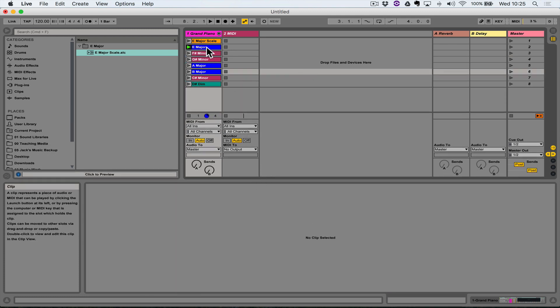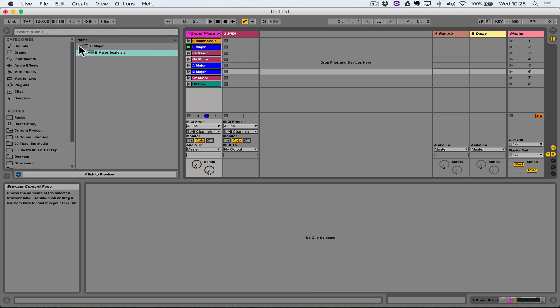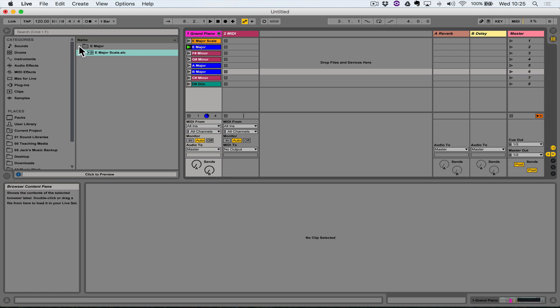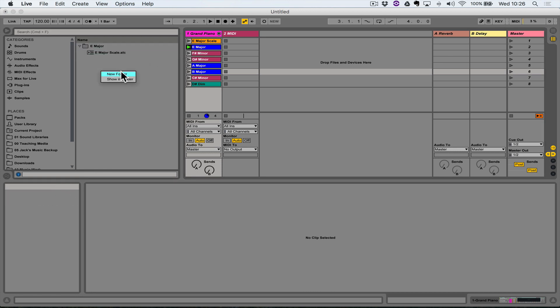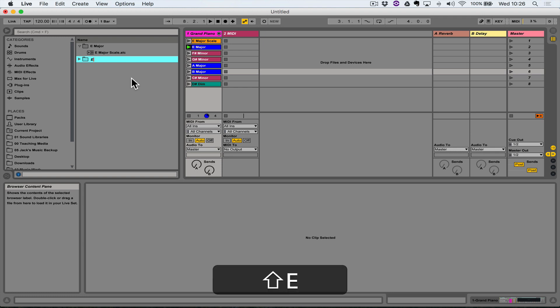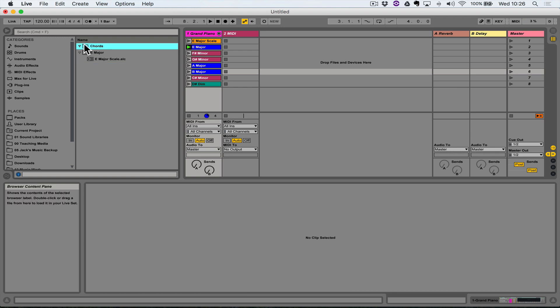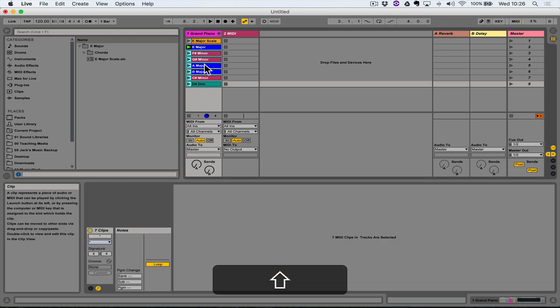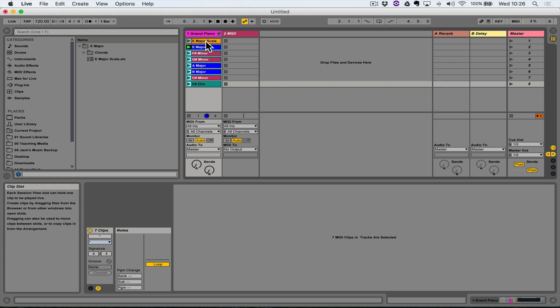Now then, we still need to save these clips though. So what I'm going to do is within this folder, this E major folder, I'm going to create a new folder, I'm going to call it Chords. So if I can just drop it inside there, yeah.